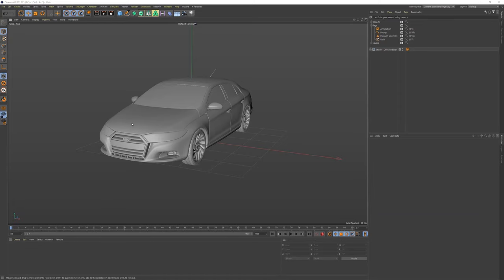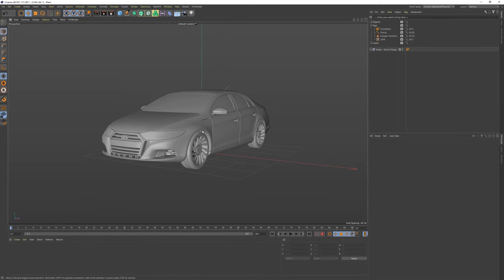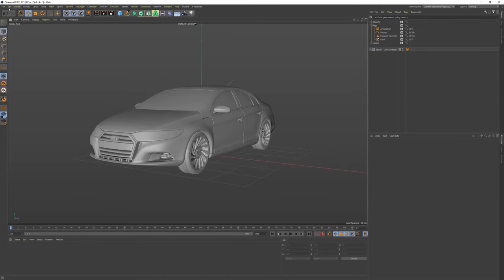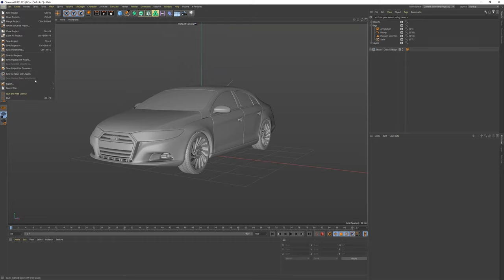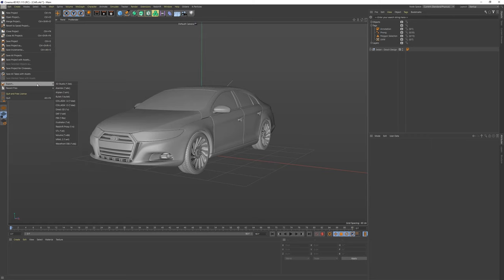Hello girls, boys and transgender friends. The world is changing and so does technology. Today I want to show you a quick demo of the awesome Substance Painter automatic UV feature.